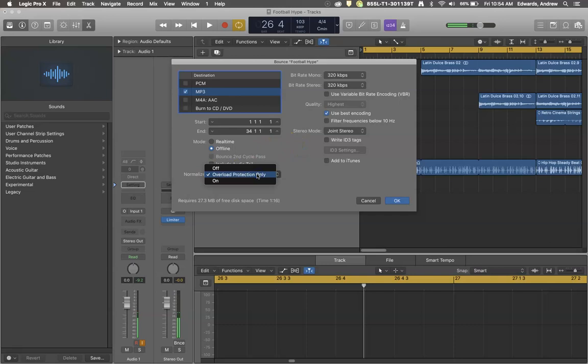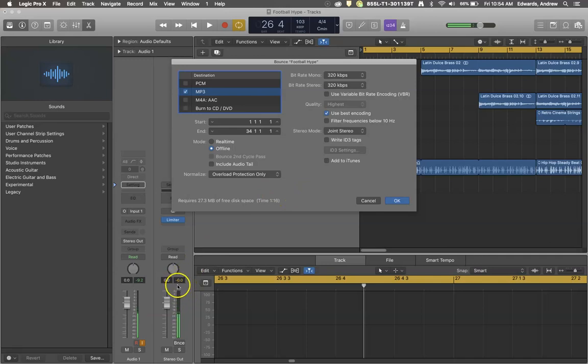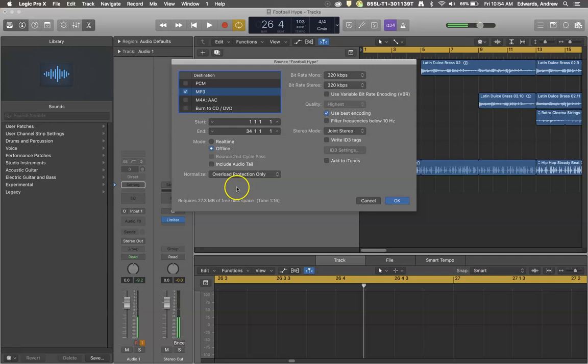And normalize. Normalize is a fickle beast and you can choose to do what you want. If you turn normalize off completely, then you better make sure that nowhere in your project do you clip on your main stereo out channel, meaning you go above the nominal level of zero on this meter. It'll turn red if you do, because if you have normalize off and you do that, then it's going to get a lot of distortion.